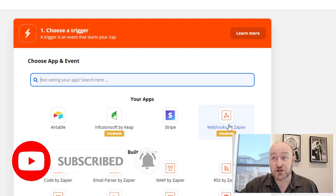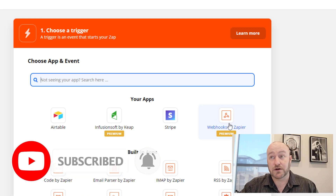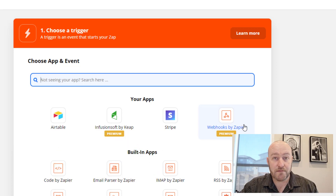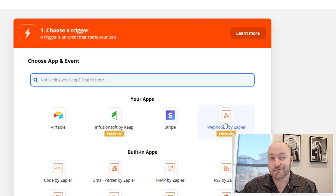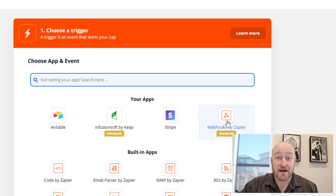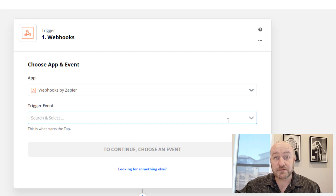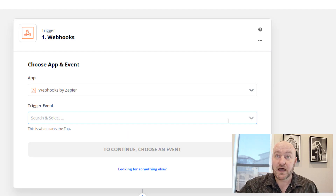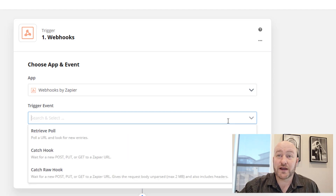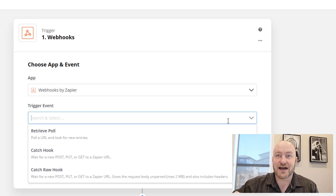You'll notice that this is a premium feature of Zapier — webhooks by Zapier are a premium thing. But if you're on a paid Zapier plan, which I strongly recommend you are on, then you will have this access. So we're going to start by selecting webhooks by Zapier as our trigger event, and you'll notice that we get three different selections here.